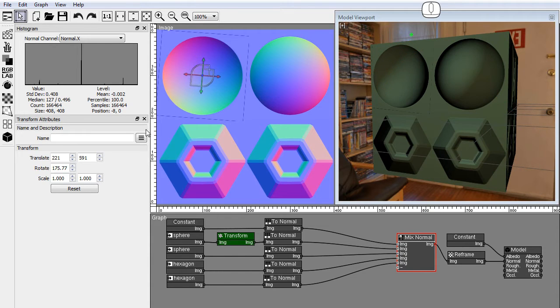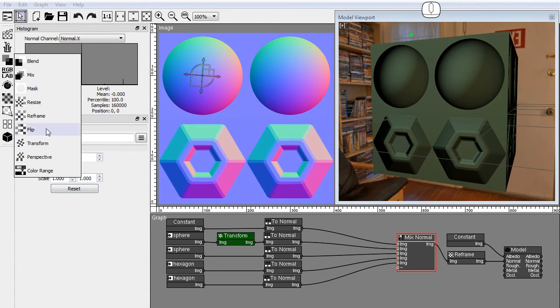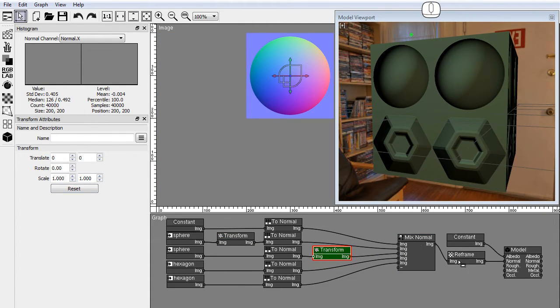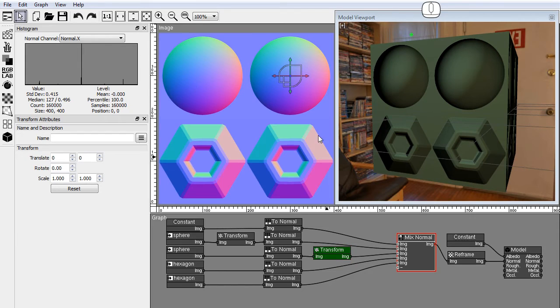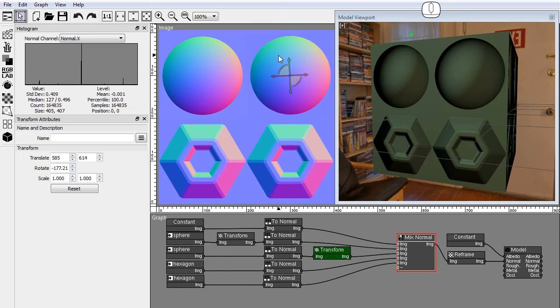Let's reset this rotation and apply a new transform node to the right sphere after the to normal node, and rotate the image. As you can see the normals rotate correctly, and the shading on both spheres is consistent with their shape.